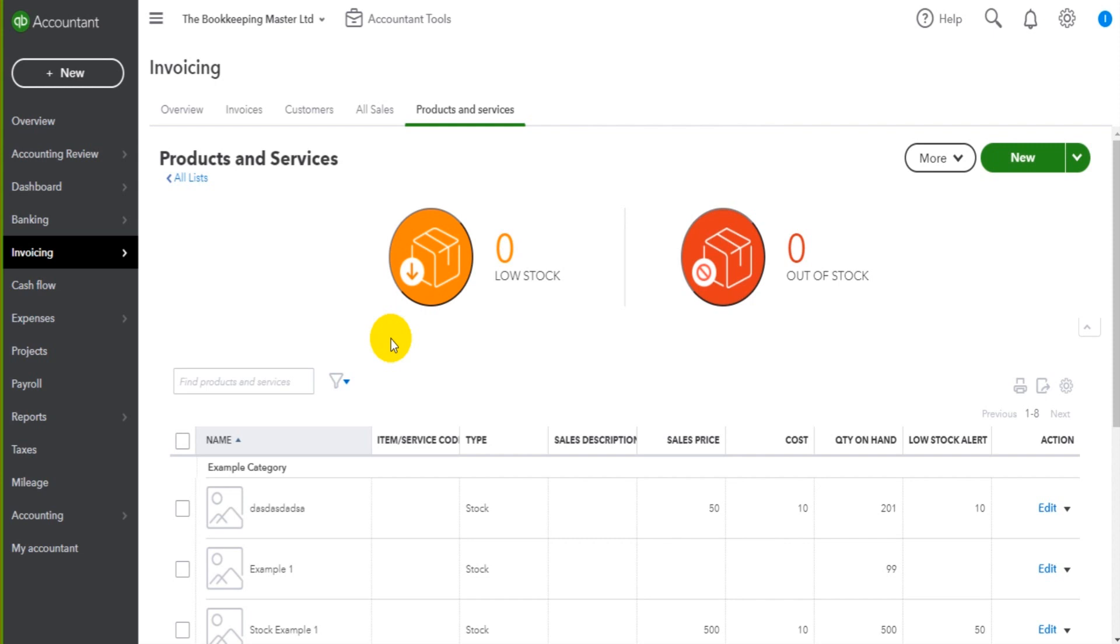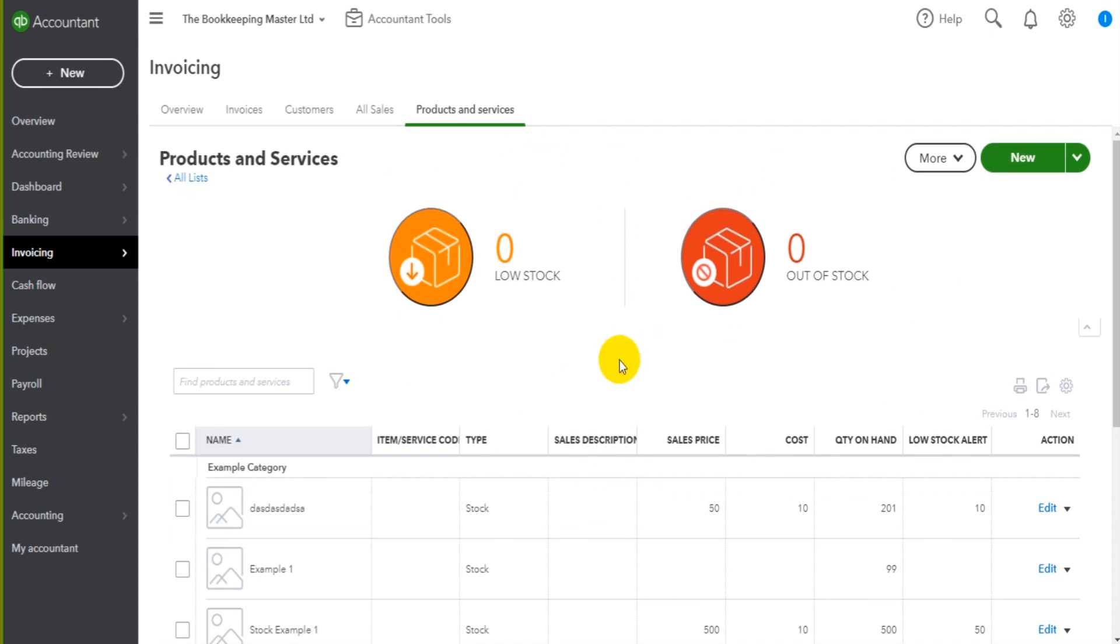I'm not going to go through that in this series because I'm trying to keep things basic and keep the content applicable to the majority rather than the minority. So perhaps there'll be a series later on about stock control using QuickBooks Online.